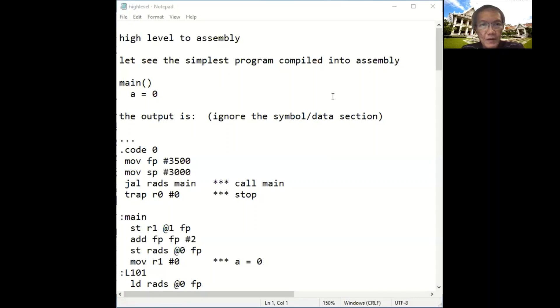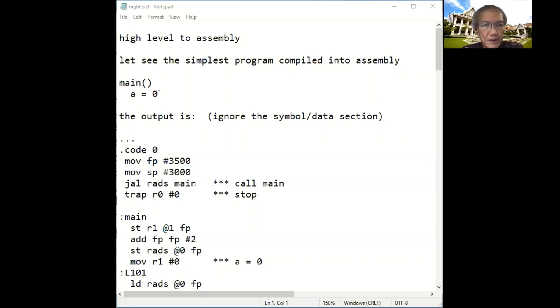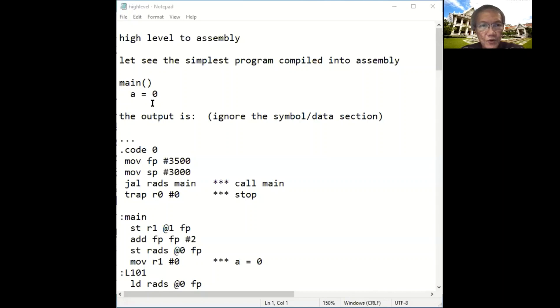So we want to understand how a program is compiled into assembly code. Let's start with this very simple one.